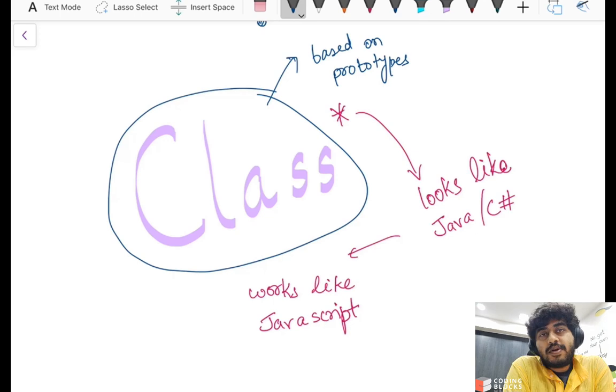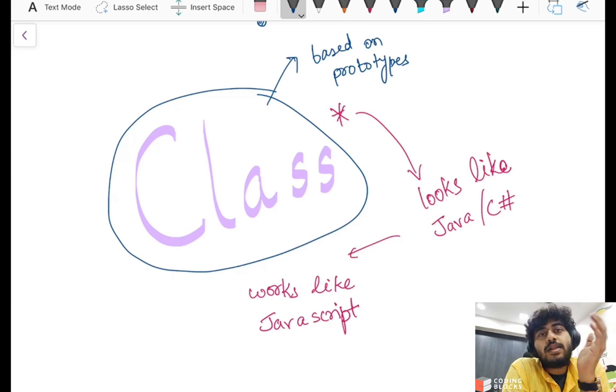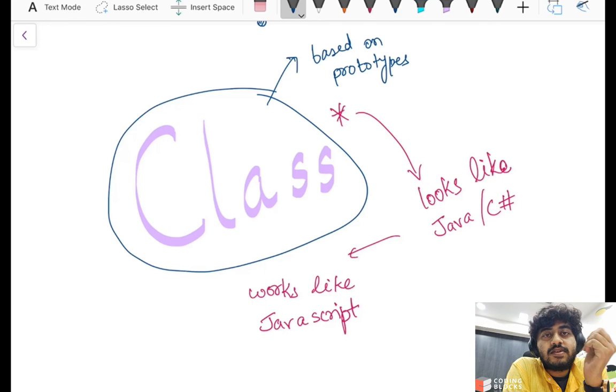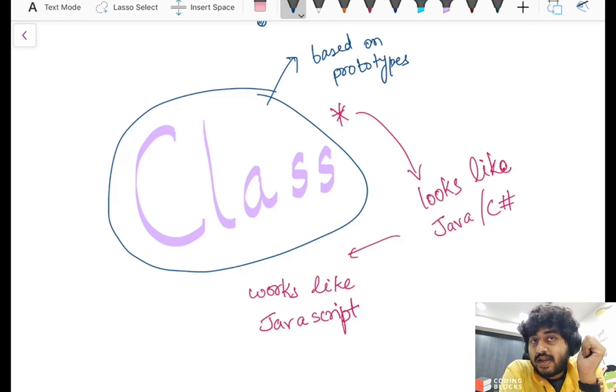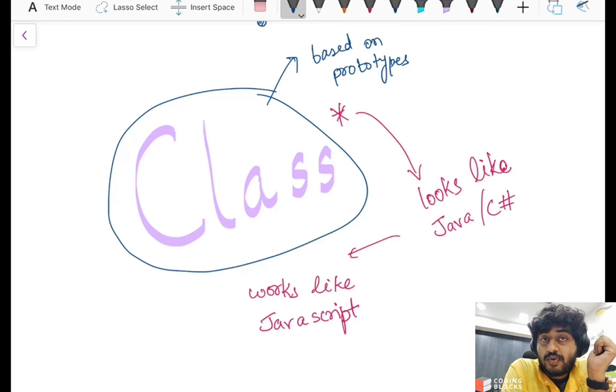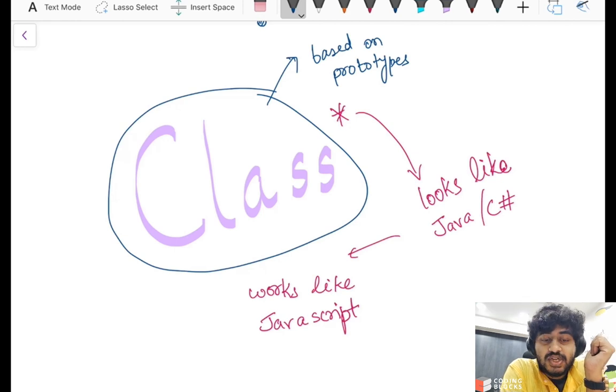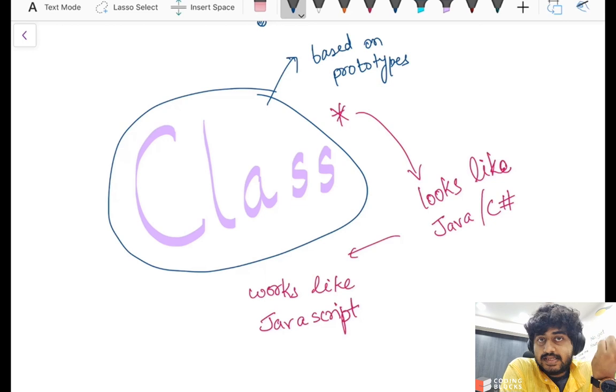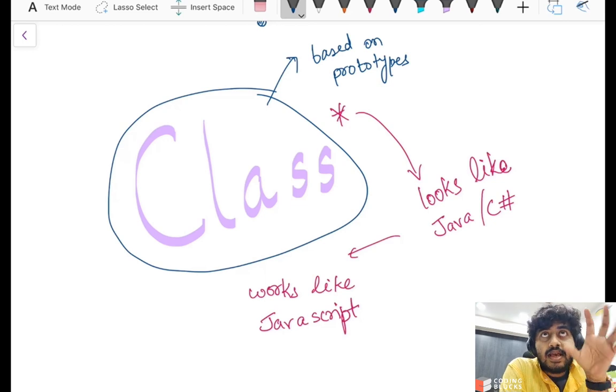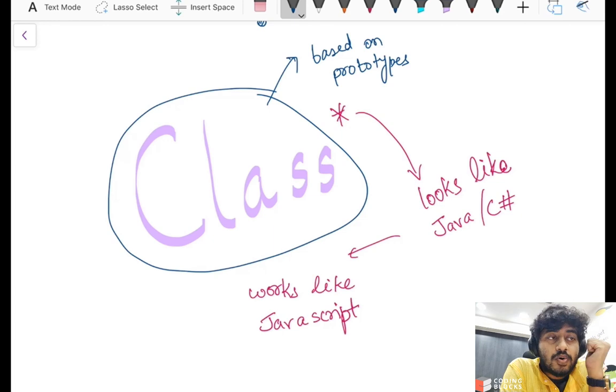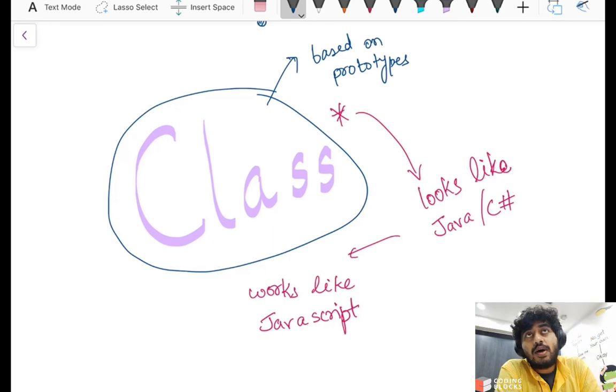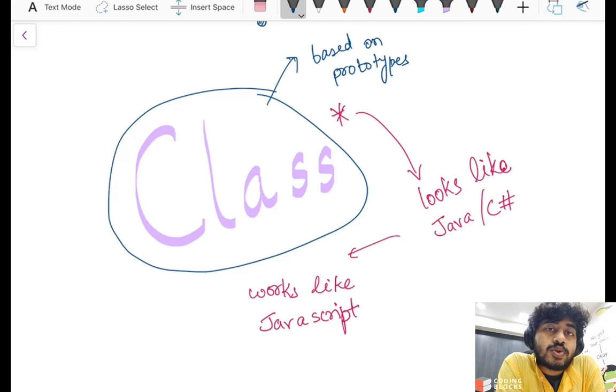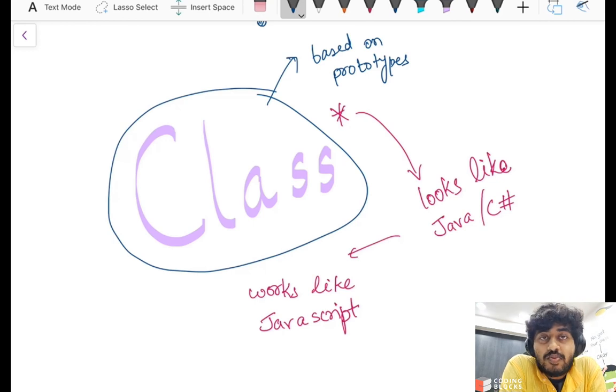One more thing that TypeScript introduces us to is classes. Now classes are something that's not very specific to TypeScript. If you're using a modern version of JavaScript like ECMAScript 6, 7, or 16, then classes are part of the new JavaScript syntax. And just like the classes that exist in the newer JavaScript syntax, classes are something that is purely syntactical, which means your code is going to look like Java or C#, but it's going to work exactly like old school JavaScript.